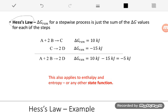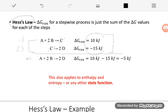We saw Hess's Law back in general chemistry when we were talking about enthalpy, ΔH — but good news, it's the exact same principle. Hess's Law states that for a stepwise process, such as two reactions forming a stepwise mechanism, we always add up the steps to get the overall reaction. When we do that, C cancels and our overall reaction is A + 2B → 2D. If we know ΔG for each step, we just add them up to get ΔG for the overall reaction — in this case, −5 kJ.